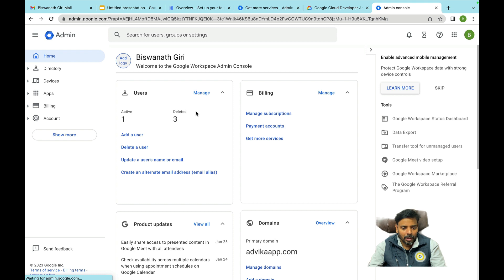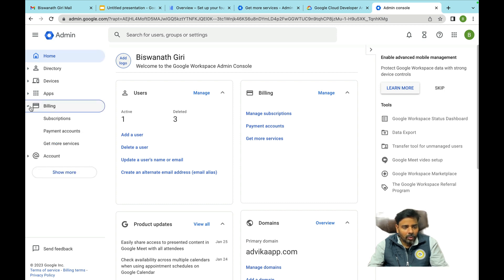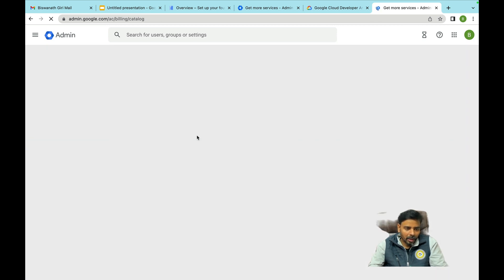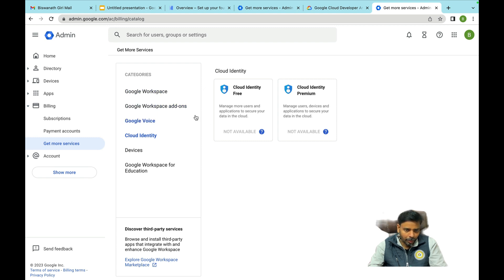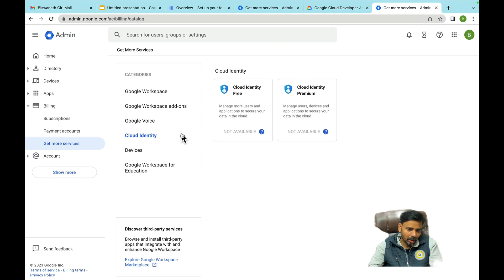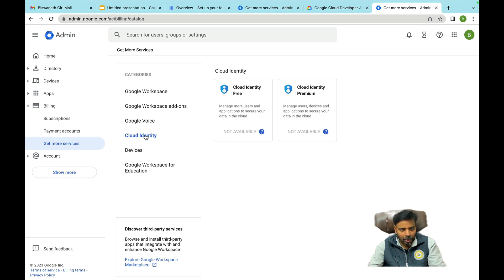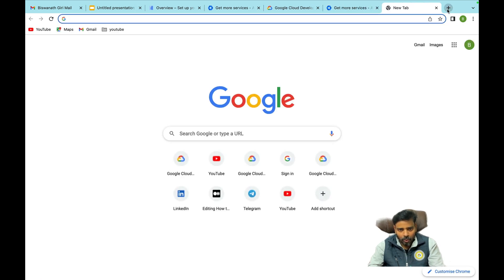Once you log in, navigate to the page and click on Billing, then click on 'Get More Services.' The Cloud Identity option will appear — just click on Cloud Identity. You'll see Cloud Identity and Cloud Identity Premium. I've already configured and enabled it, so that's why it's showing. If you're logging in for the first time, the option to enable Cloud Identity will appear. That's the step to enable Cloud Identity in Google Workspace.